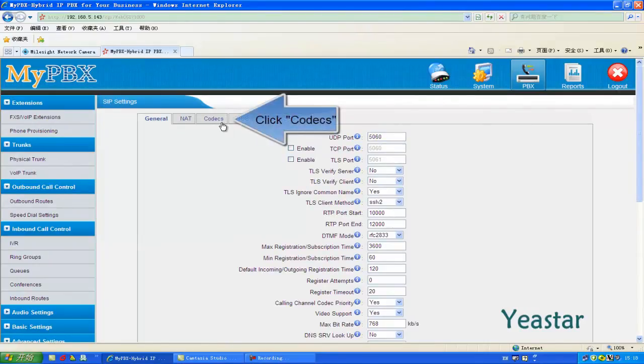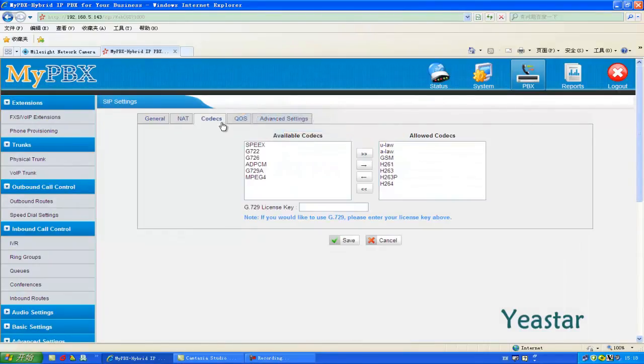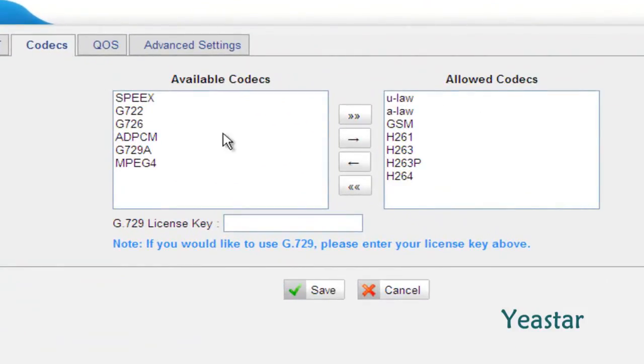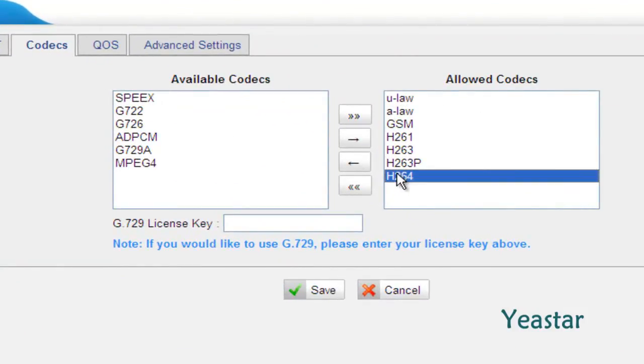Next, under Codec, check if the video codec H.264 is in the box of allowed codecs.